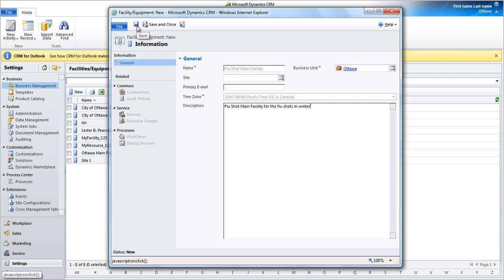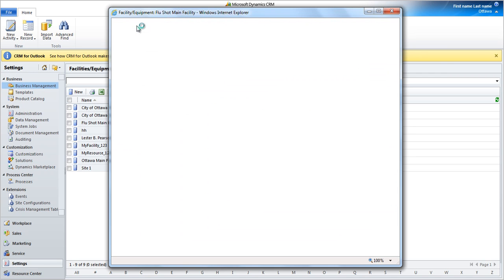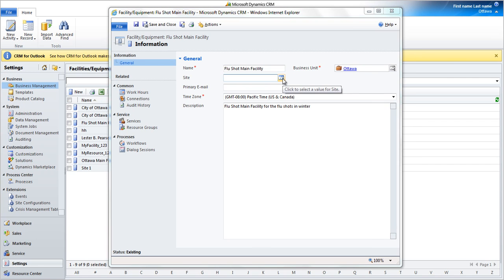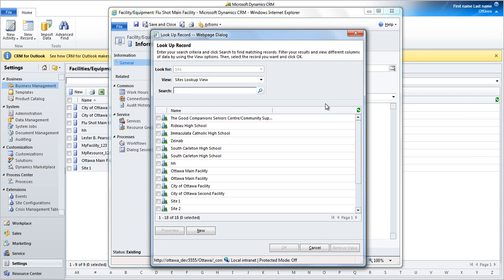Click on the Save button. The system will automatically create a new site for it, with the same name specified. Choose this site from the Site setting.